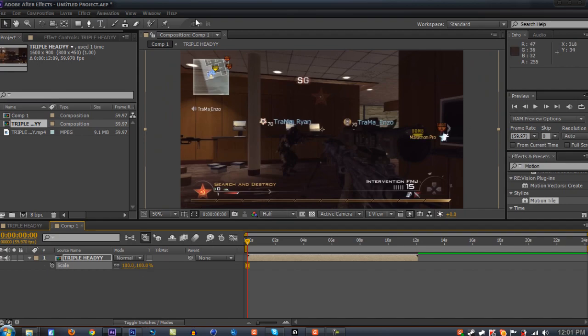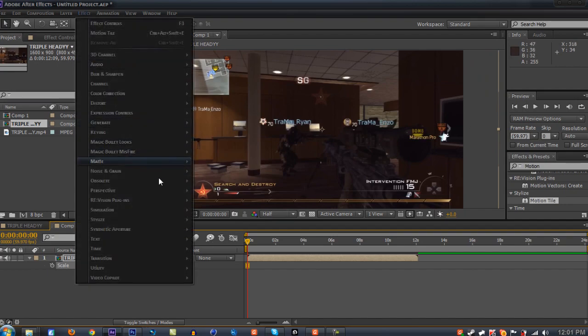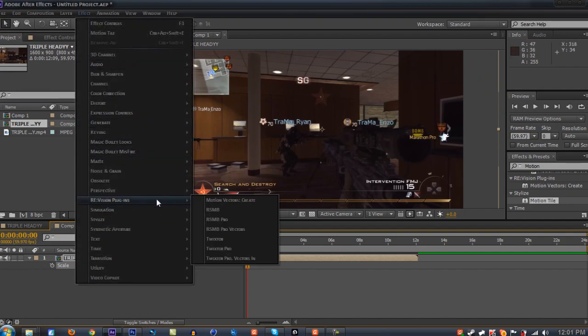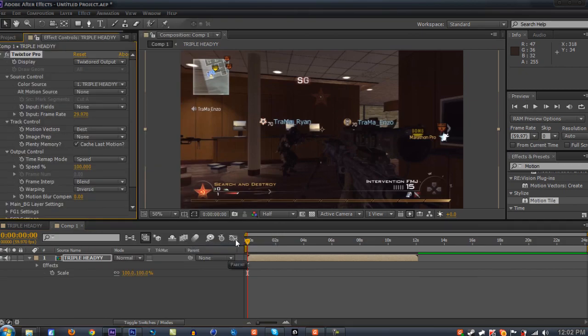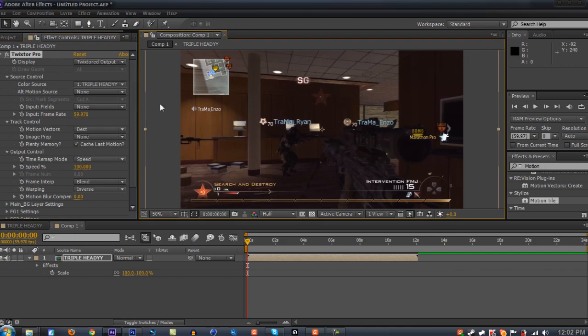Now let's add the main effect, Twixtor Pro. Go down to your effect, then Revision Plugins, then Twixtor Pro. Change your frame rate to whatever frame rate you have. I have 59.7, it's a weird frame rate. When you use the frame rate of the clip, you get the best outcome with Twixtor as possible.